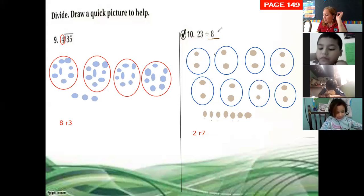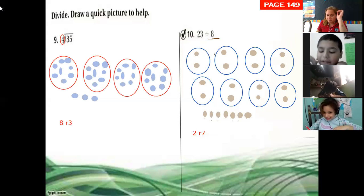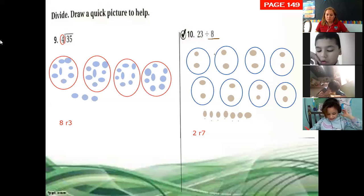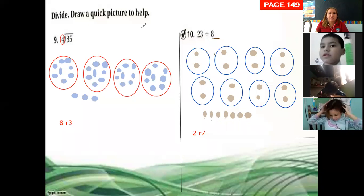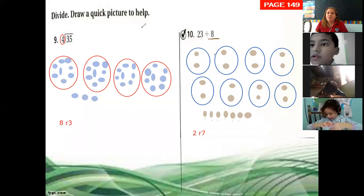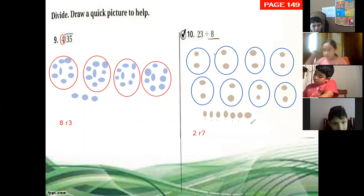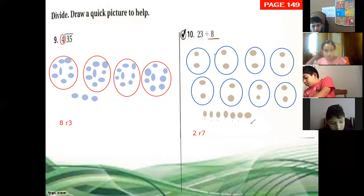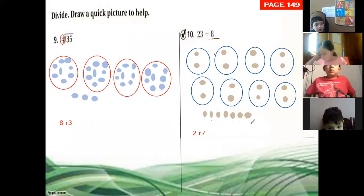Maybe we're going to do one more exercise — exercise thirteen. We don't have much time. We are out of time, but let's do the last one.